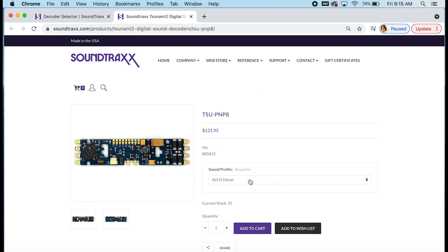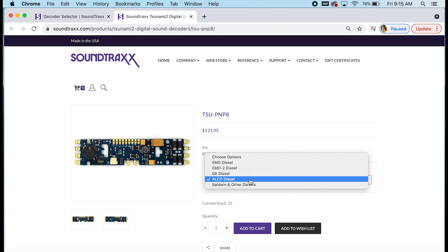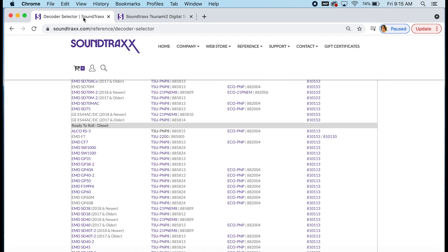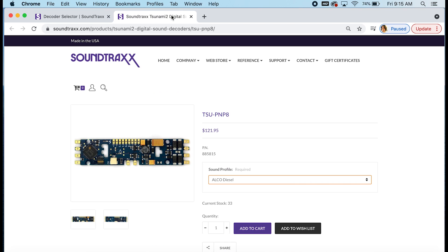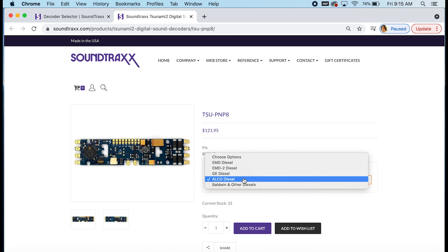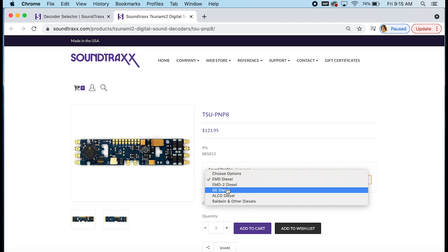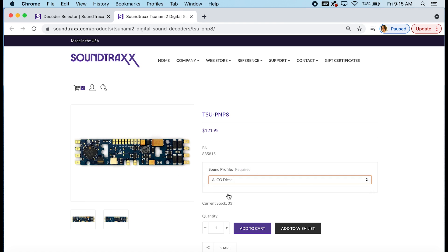Now also under the part number, if you weren't sure which sound profile to choose, our decoder selector also had that listed for you. So before you click on the decoder, you can see that the part number is listed right next to it that we suggest. So if you get over here and you can't remember which sound profile you're going to need, you can click on each one and you can see that the part number there changes so that you can see that 885-815 corresponds to the ALCO so you know you're getting the right decoder for your model.